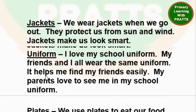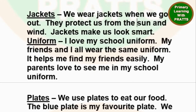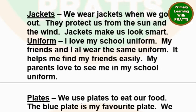Things we wear — Jackets: we wear jackets when we go out, they protect us from the sun and the wind, jackets make us look smart. Uniform: I love my school uniform, my friends and I all wear the same uniform.